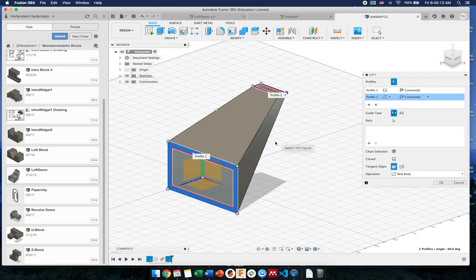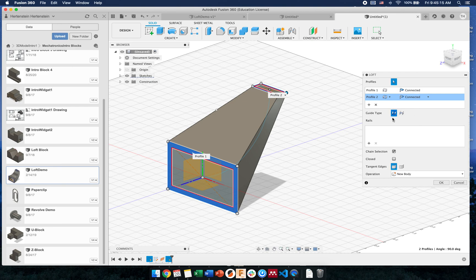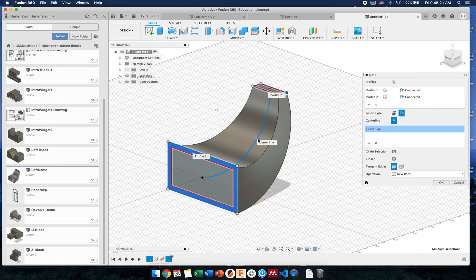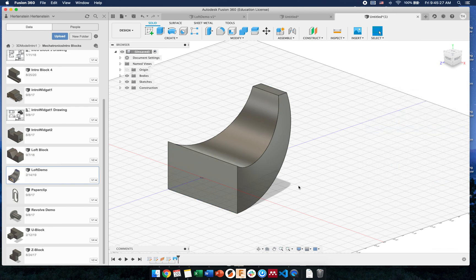We want it to follow a path. So instead of a guide type like this, we can specify one. Let's pick a center line, the center being that path. Now you see how it makes the transition and follows a path. I can press okay.